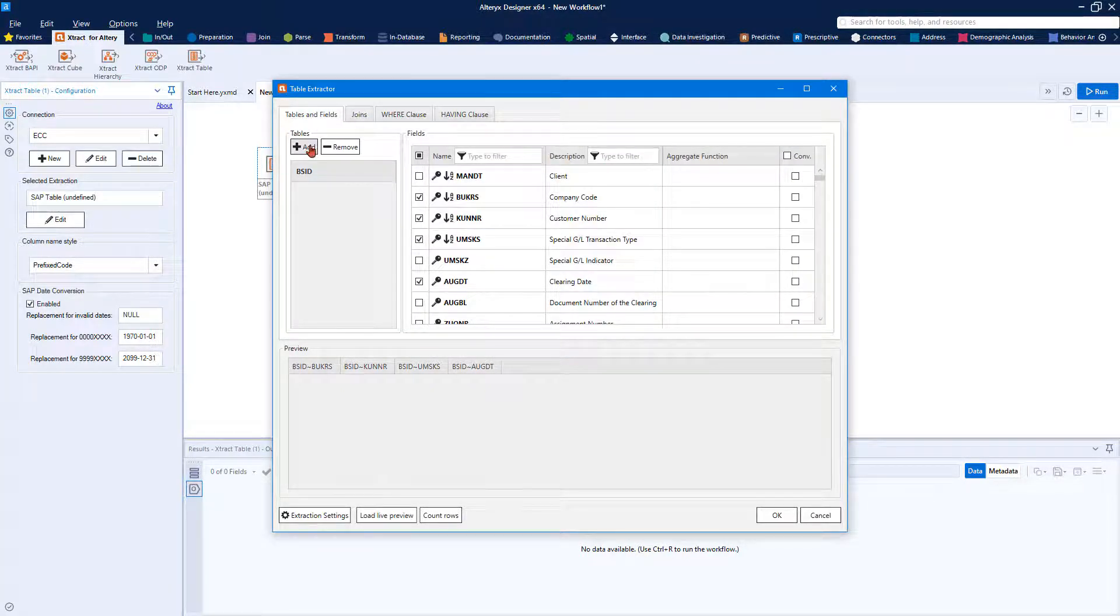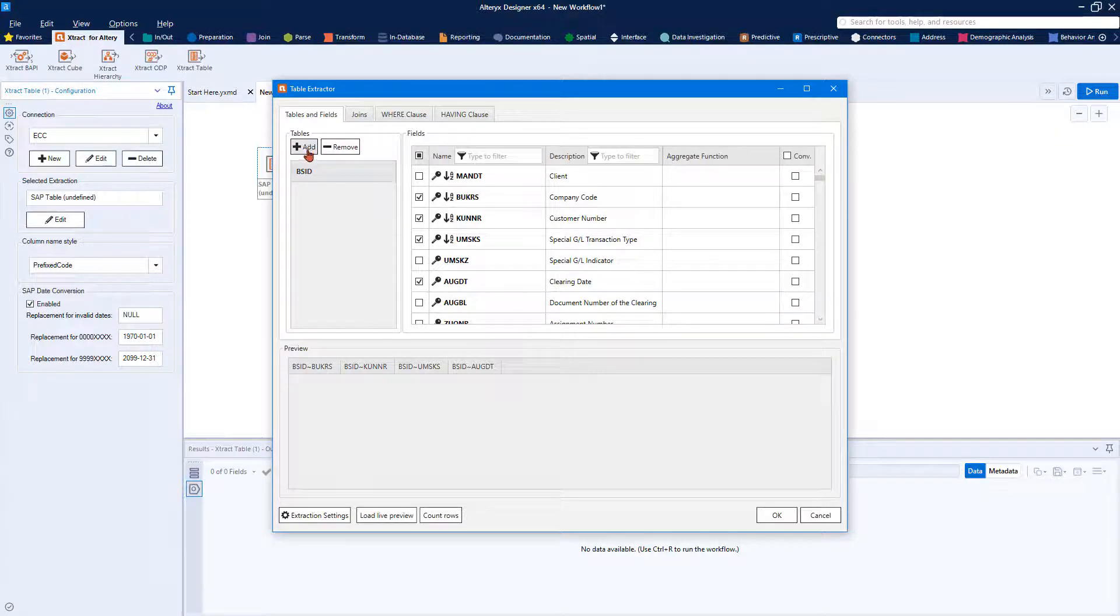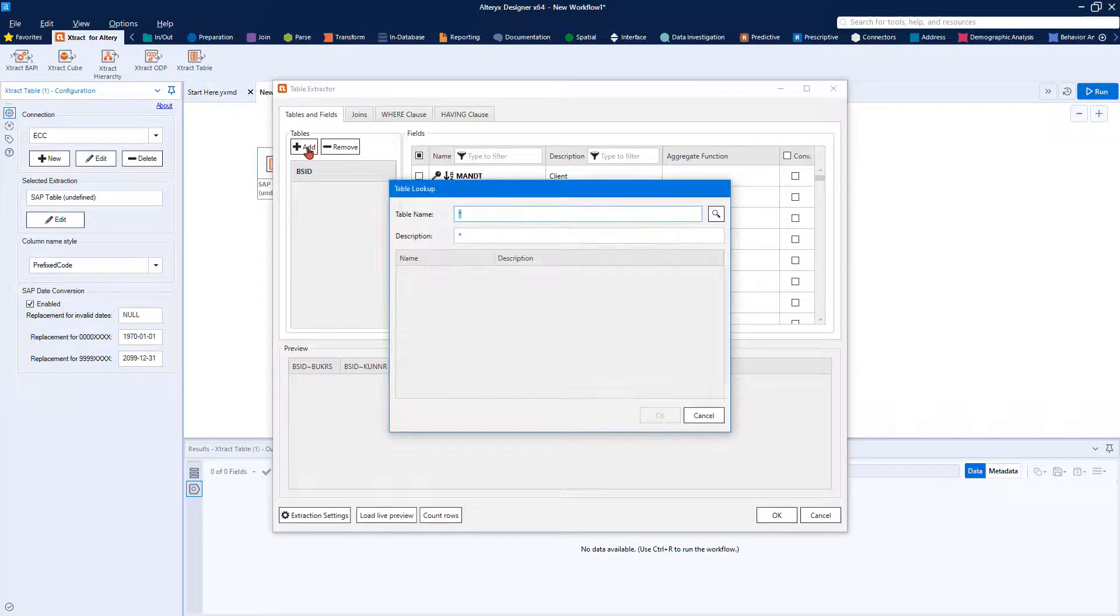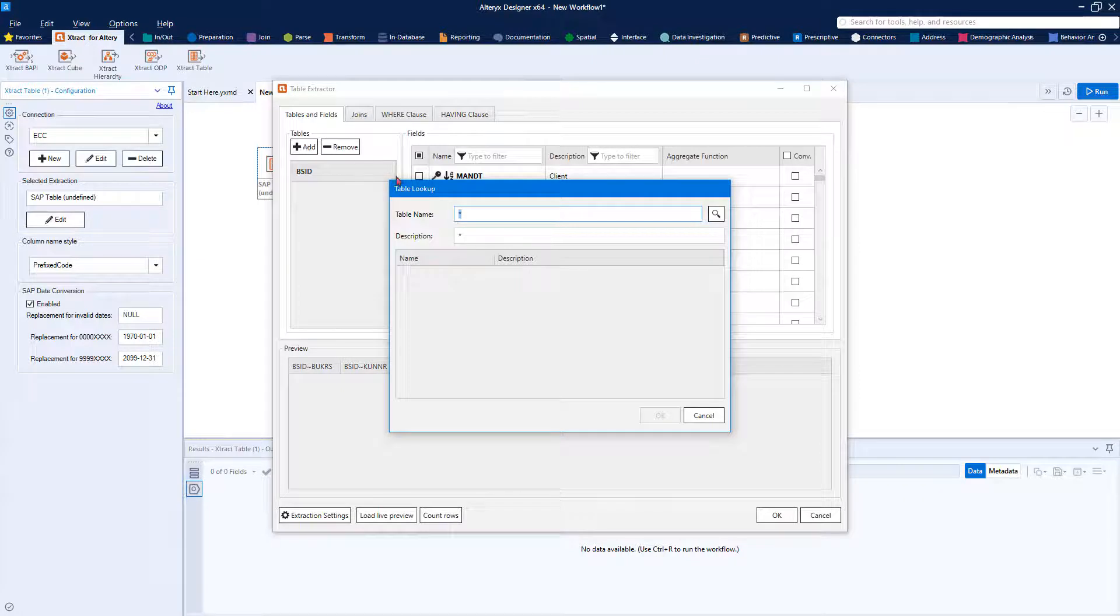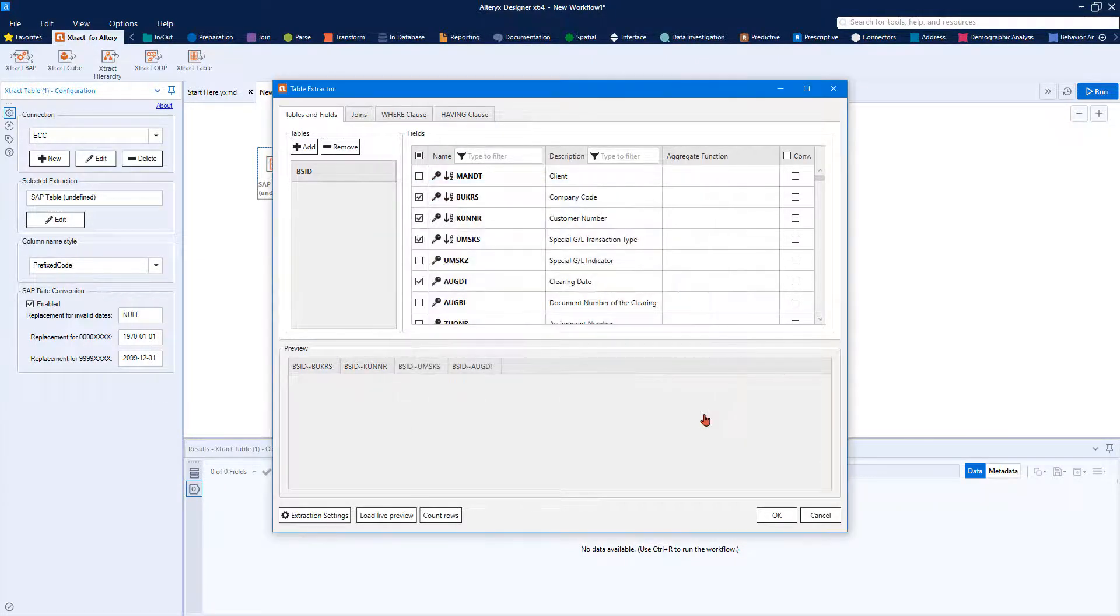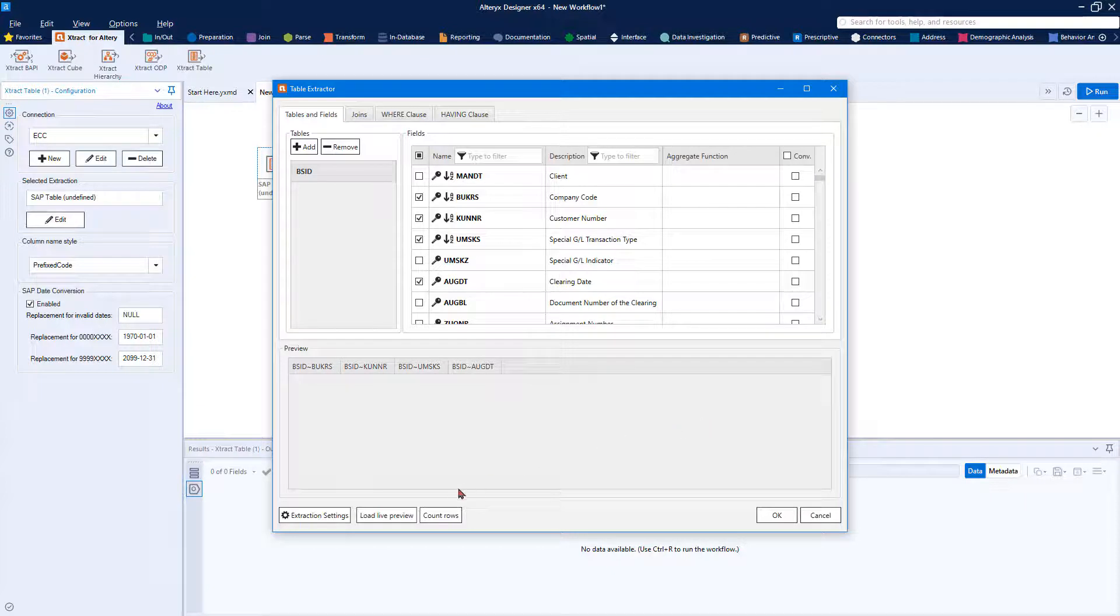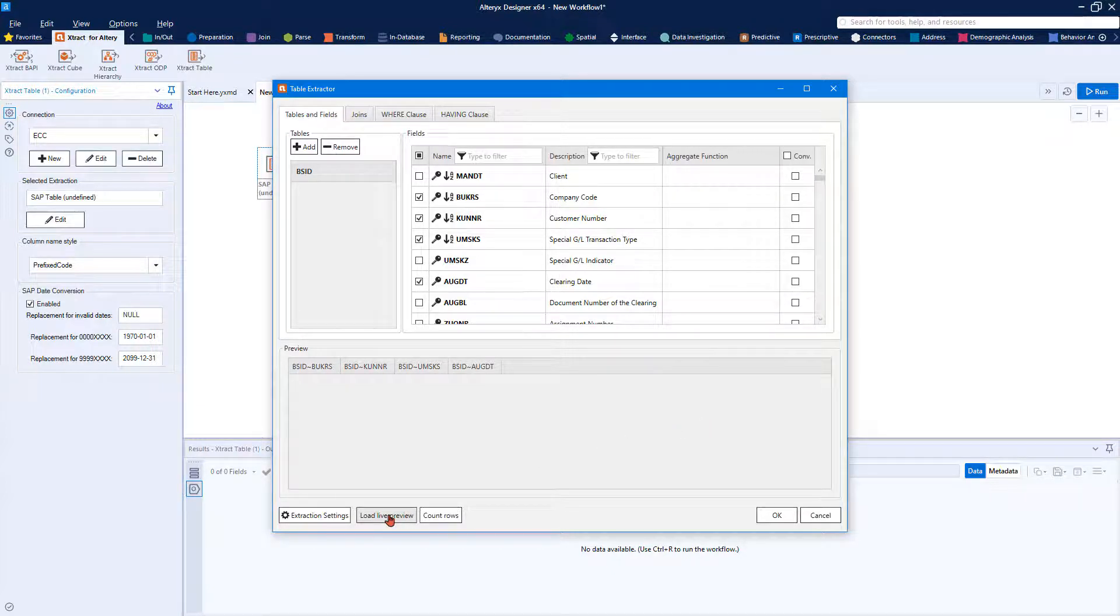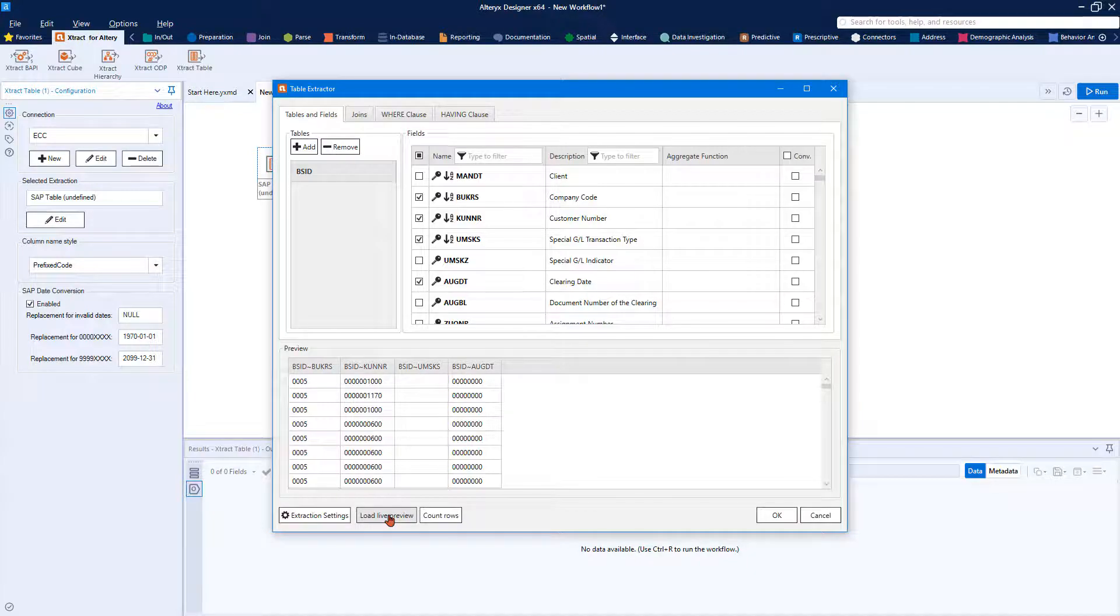You can include columns from other tables by again clicking Add and choosing the columns you need. Alternatively, the Alteryx Join tool can combine multiple SAP tables or other object types. Click Load Live Preview to make sure the extraction is successful.